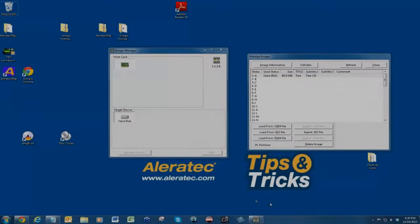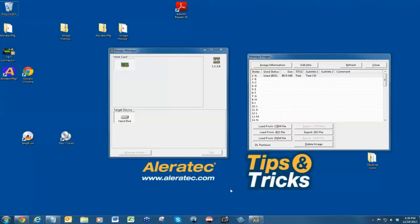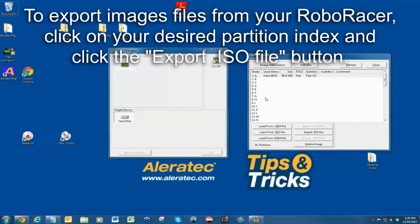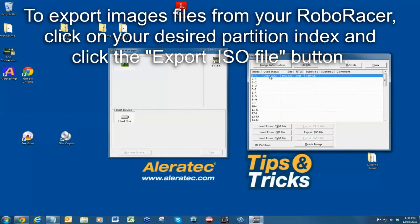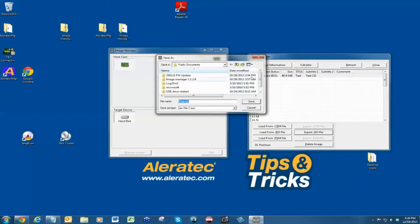To export ISO files from your duplicator to your computer, click on your desired partition and click on the 'Export ISO file' button.